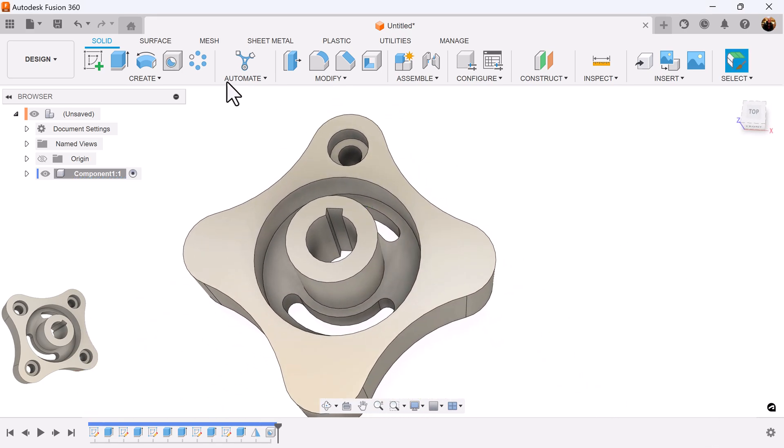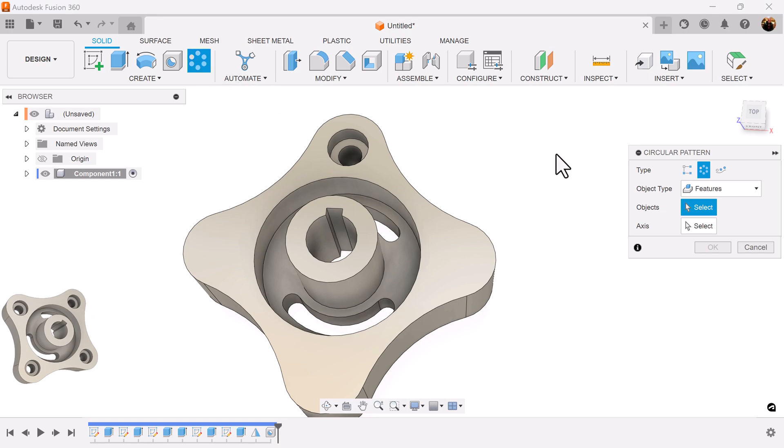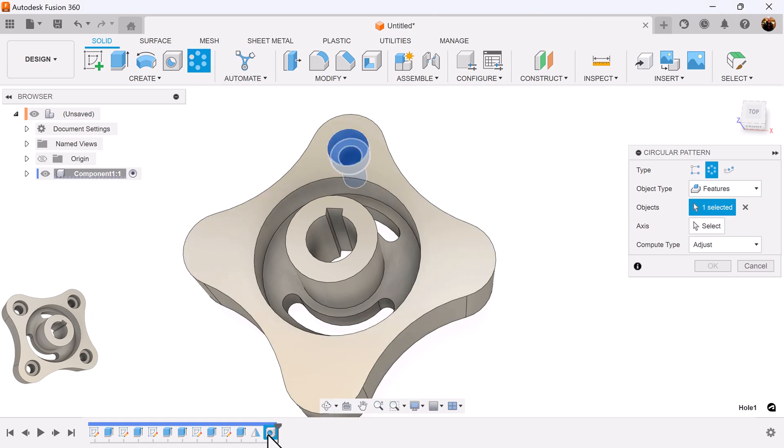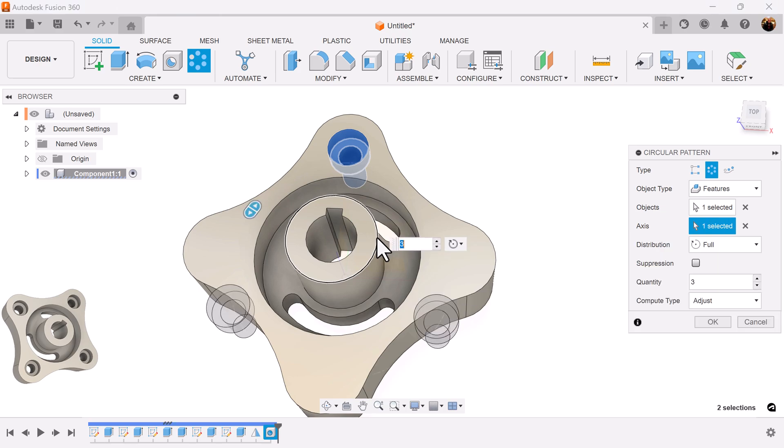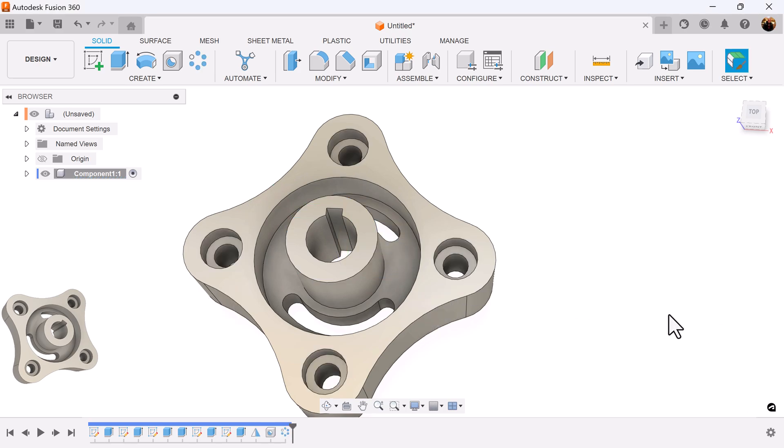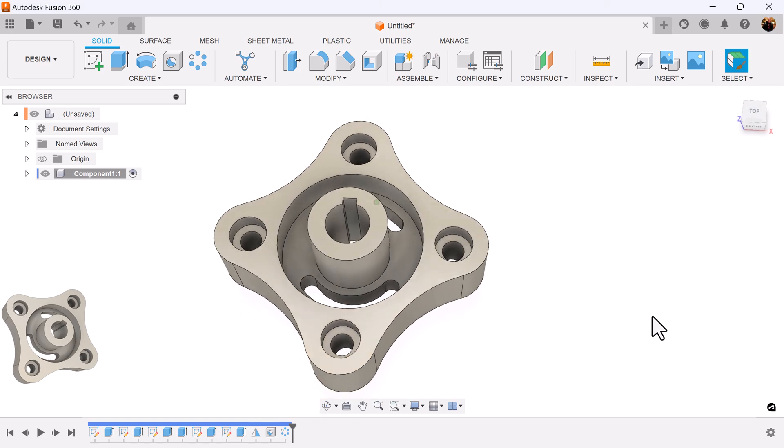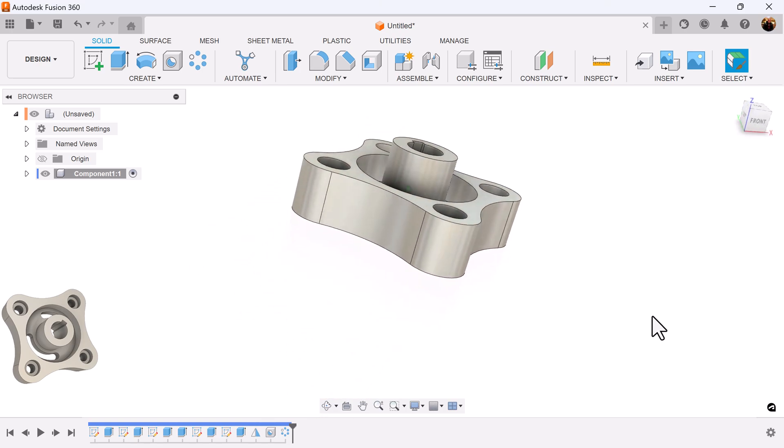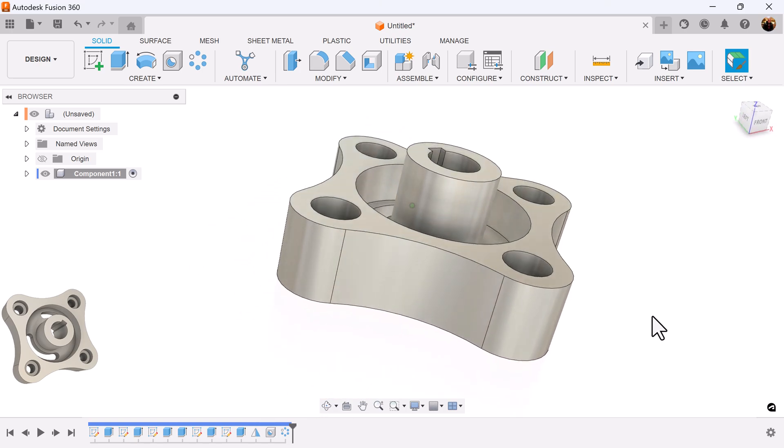To finish this up, I'm going to select the circular pattern command. Select the hole we just created. The axis, we can select this edge here. We want the quantity to be set to 4. And that completes this project.